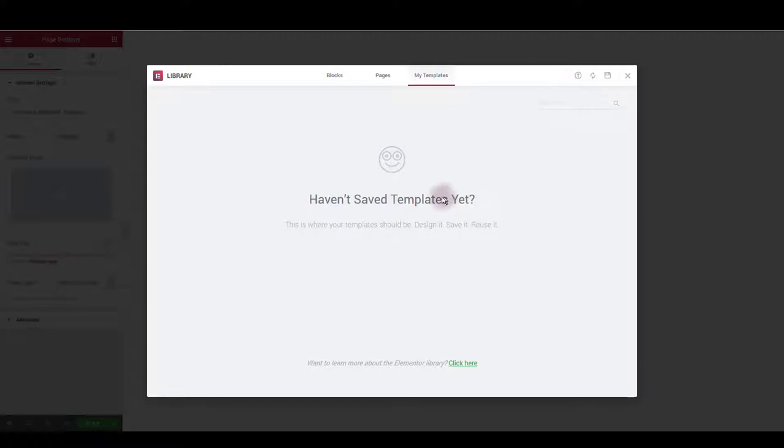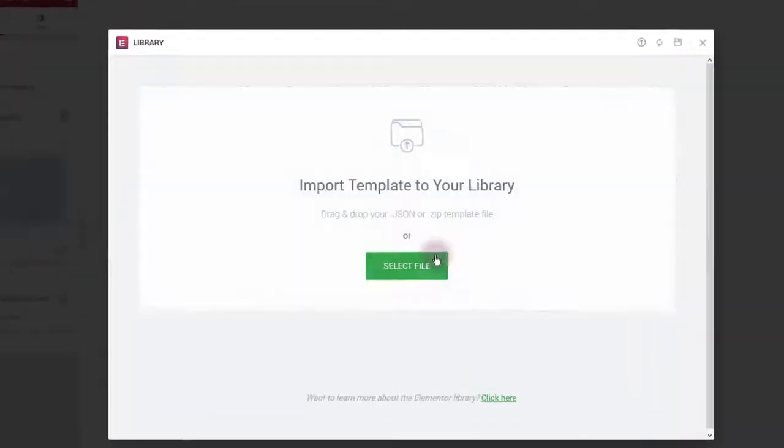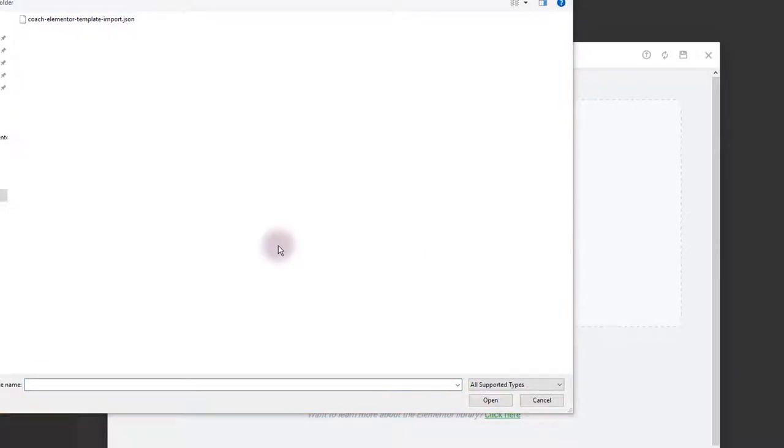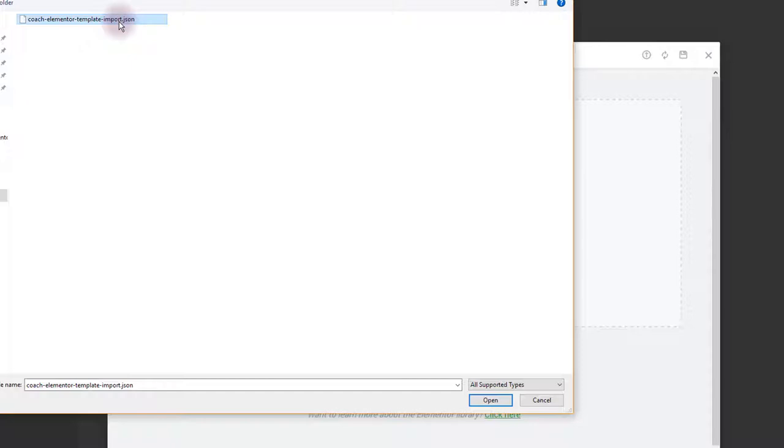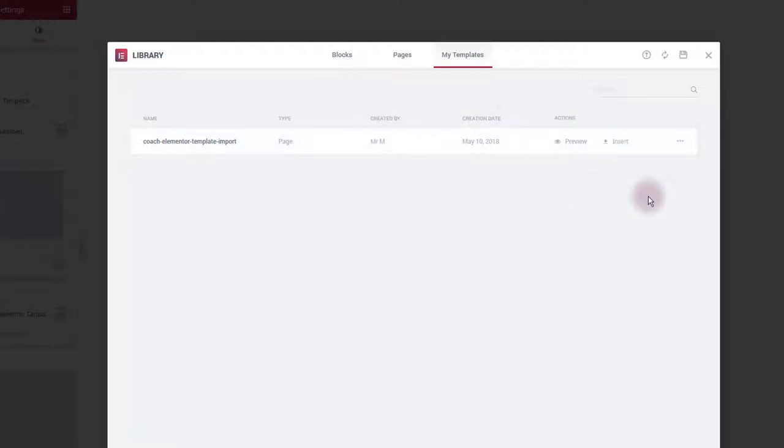Since we don't have any yet, you want to upload a new one. Click this arrow upload button here, then click select file. Navigate to files you downloaded and what you want to select here is the Coach Elementor Template Import JSON file. Select it and click open. In a moment you'll see that this template is imported into the library and you can find it under My Templates.